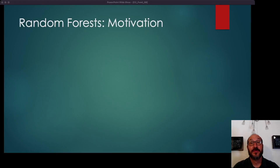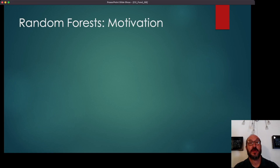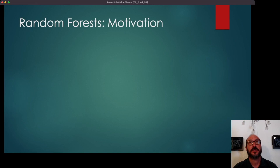Now we're going to talk about random forests. To begin, we're going to give a little bit of motivation for how this idea might have come up, or why you might think that averaging a bunch of decision trees will give you good results — and better results than a single decision tree.